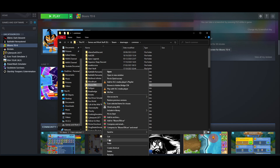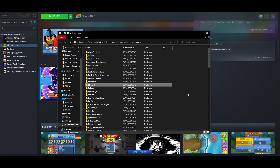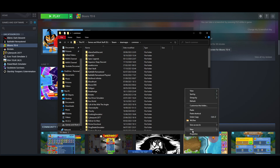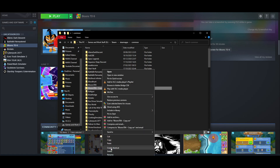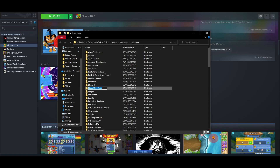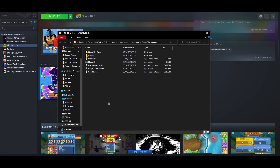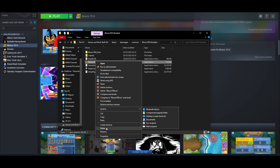Right click the folder to copy it and then paste it. Once that is done, grab the copy and rename it — you can put whatever you want. I'll put Bloons TD6 Modded. Inside that folder you can create a shortcut of the game itself.